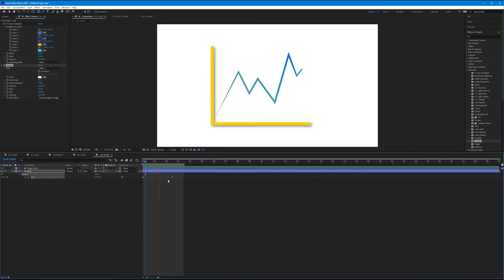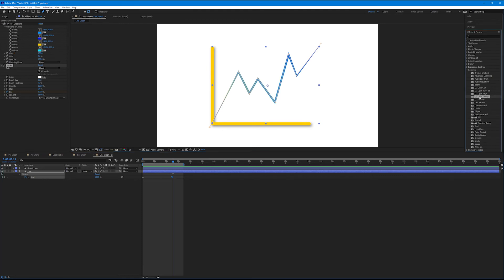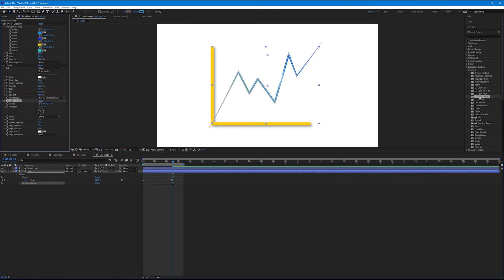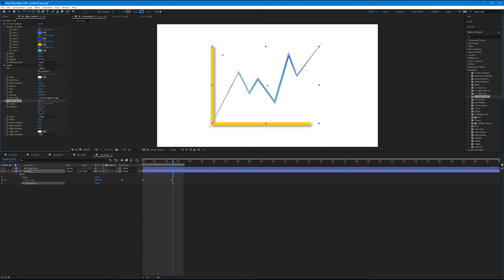Now let's add our CC light sweep to this line. Let's come over to generate again, and let's come down to CC light sweep. With lines selected in the timeline, double click the effects to apply it. You can see it's looking very similar to before. If I move this, it's going to kind of highlight that line over time. Really fun. I love CC light sweep.